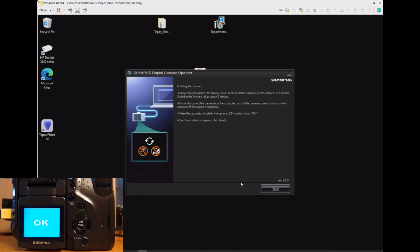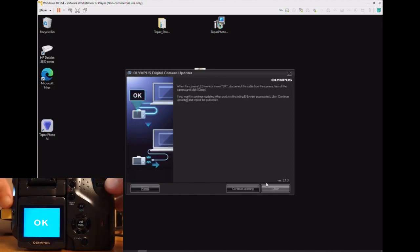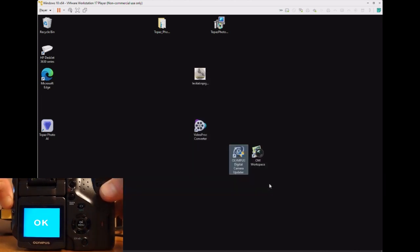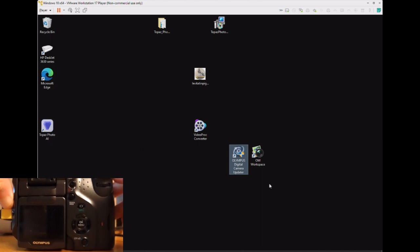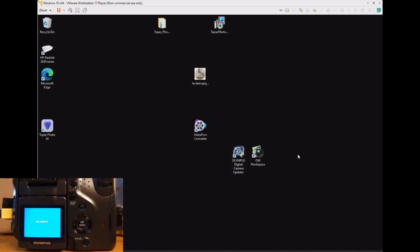As you see, the camera has now finished installing the new firmware—it says OK on the screen. So you'll reach over, turn the camera off, and then turn it back on.